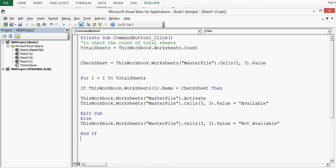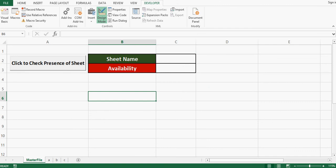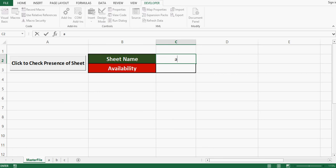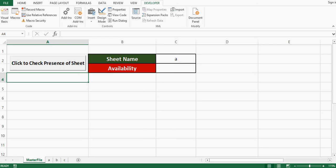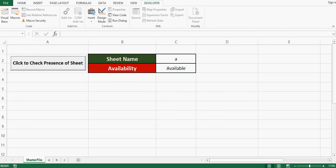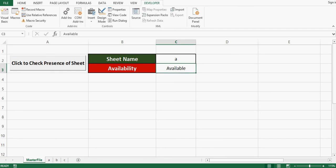I'll close the if statement with the End If keyword — note there is a space between and and if. Now let's check if this VBA code is working. We have three sheets named A, B, and C. I'll type A in cell C2, then exit design mode by clicking the design mode button once, and press the command button to execute the code.